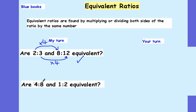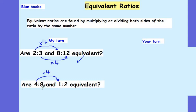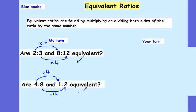How about 4 to 8 and 1 to 2? How have I gone from 4 to 1, Demi? I've divided by 4. Lovely. How have I gone from 8 to 2, Misha? I've also divided by 4, so here I've divided both numbers by the same number, in this case 4, so yes, those two ratios are equivalent.